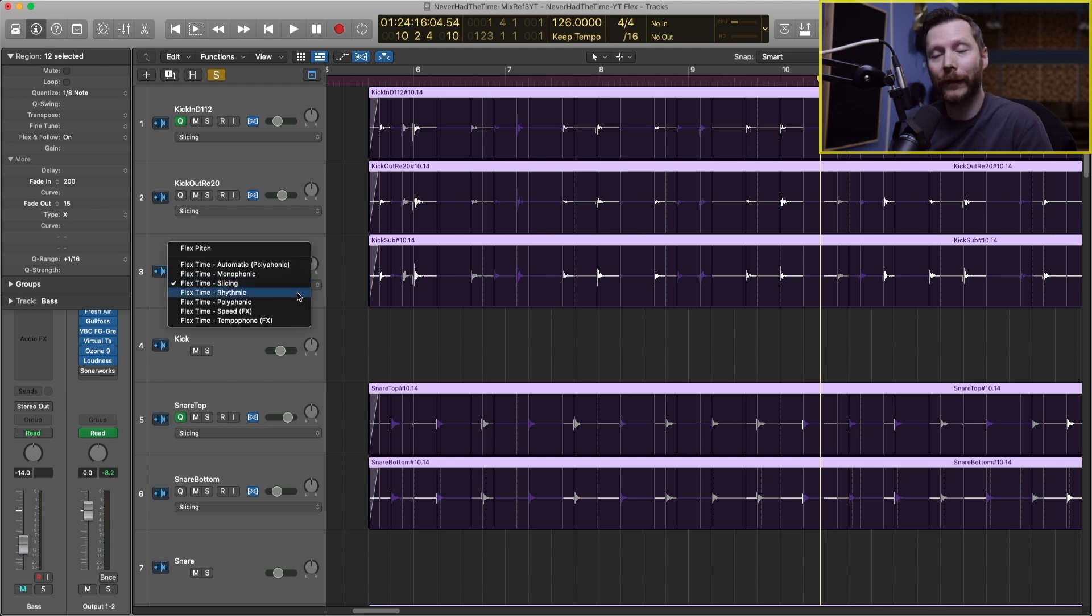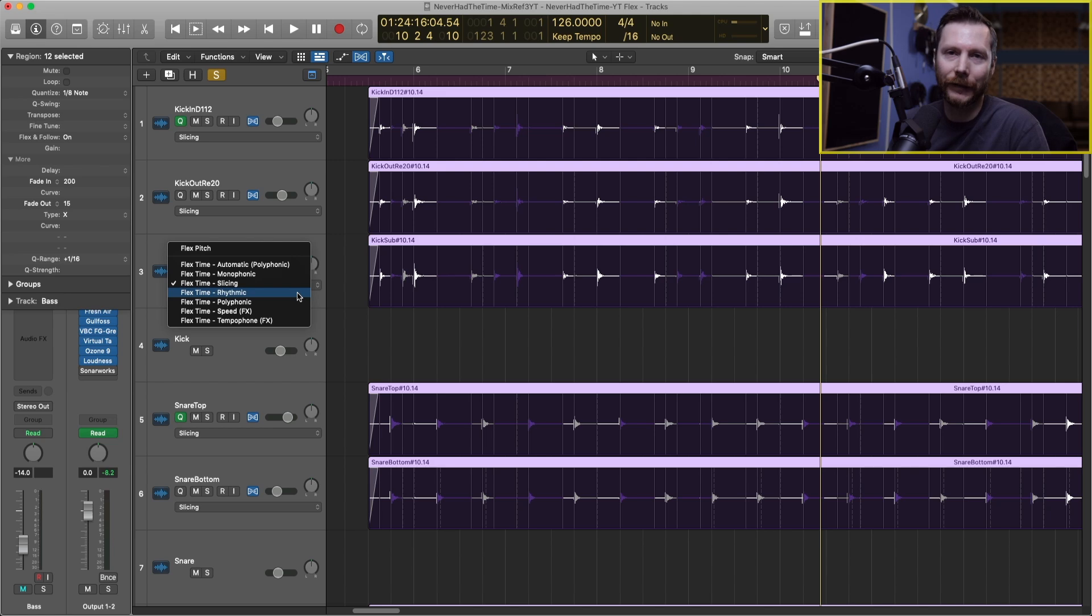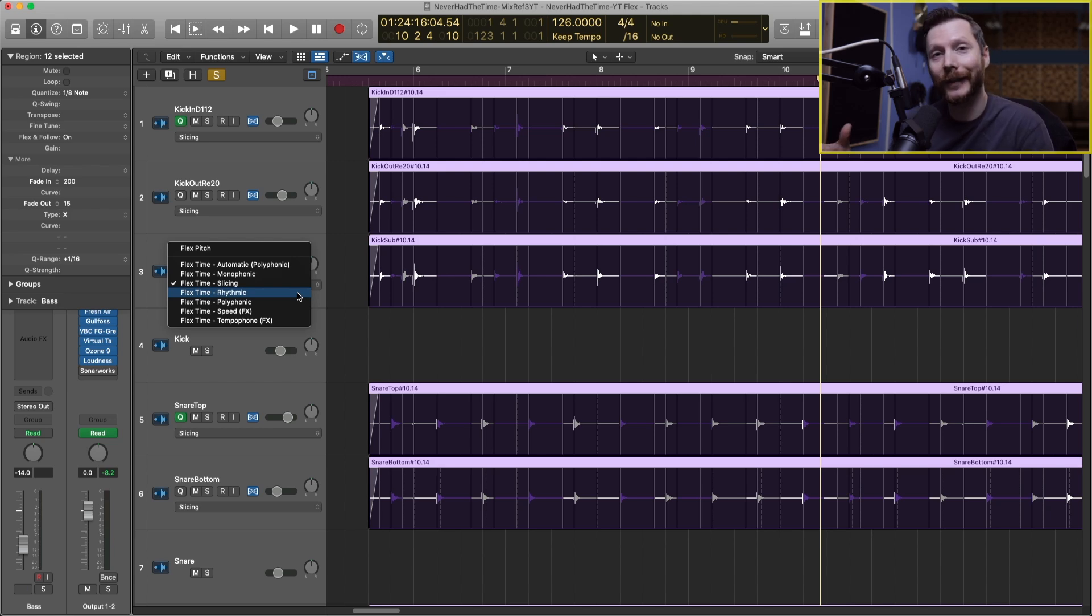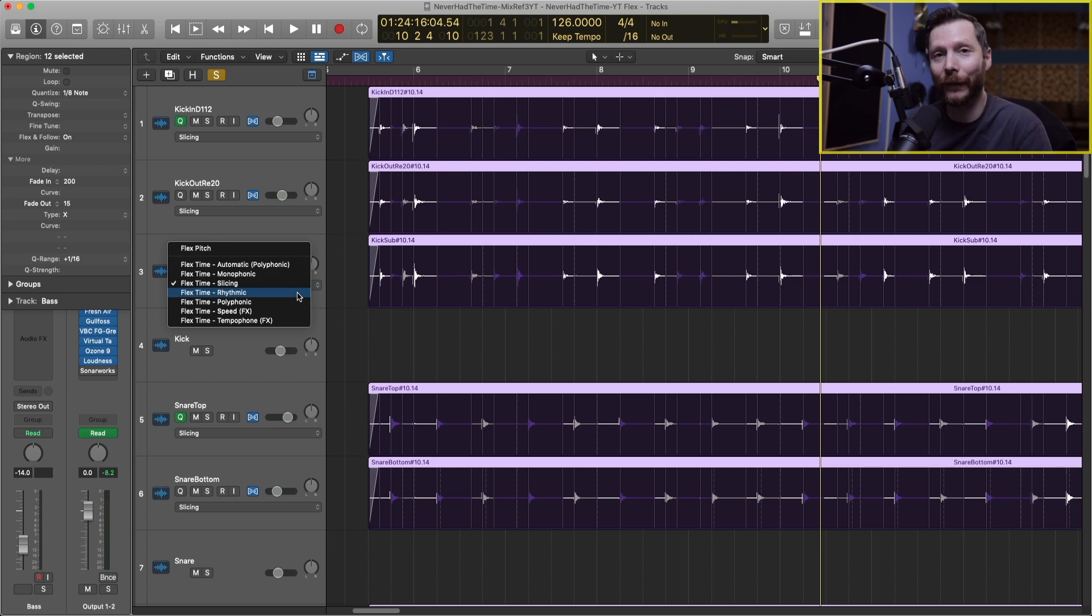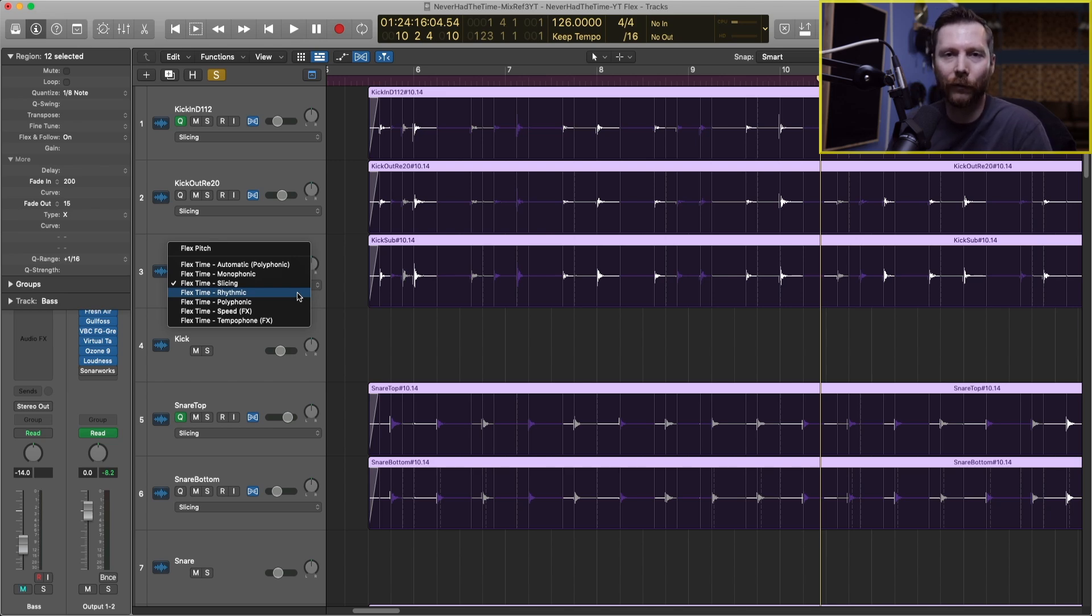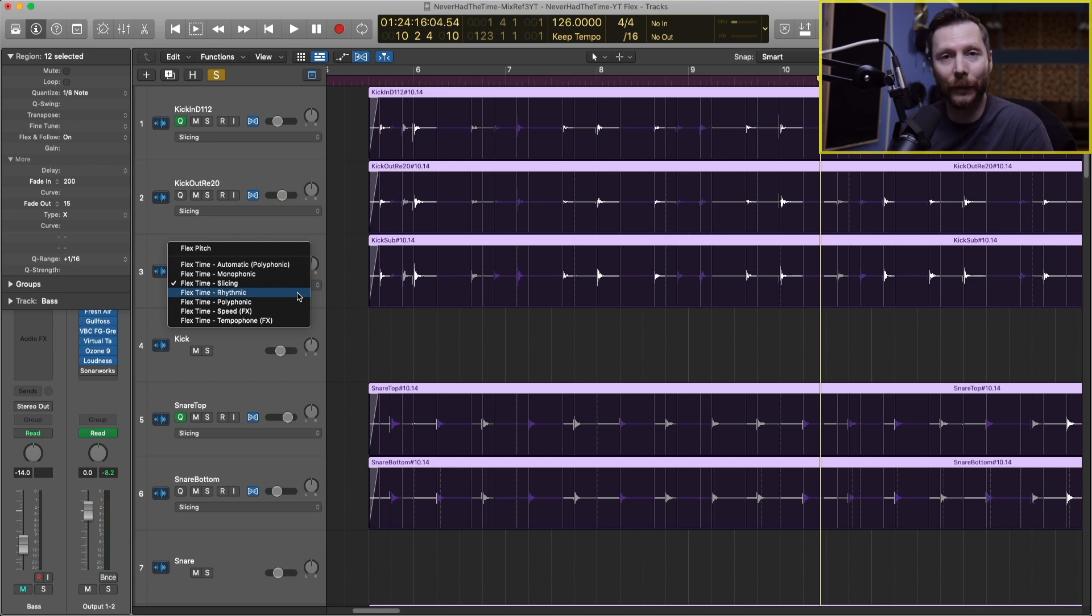The next algorithm is rhythmic and you might think that rhythmic would be good for drums and percussion as well which it is and it isn't. I find that the slicing does a much cleaner job for drums than rhythmic and the rhythmic algorithm is supposed to be used more for repeating patterns like maybe some strummed guitar which is just kind of the same pattern over and over.